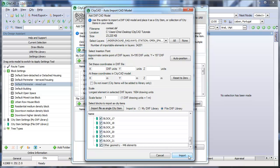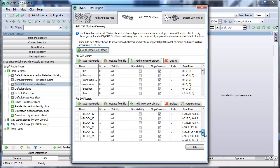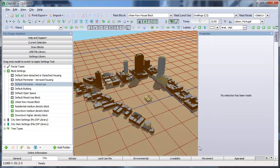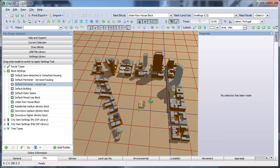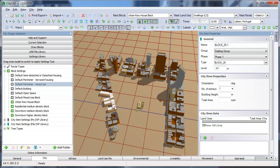When finished, click Import. You will go back to the DXF Import window and you can see that all the DXF blocks have been imported into your library. Click OK and you will see that the blocks in the CAD file have been imported into CityCAD as City Items.